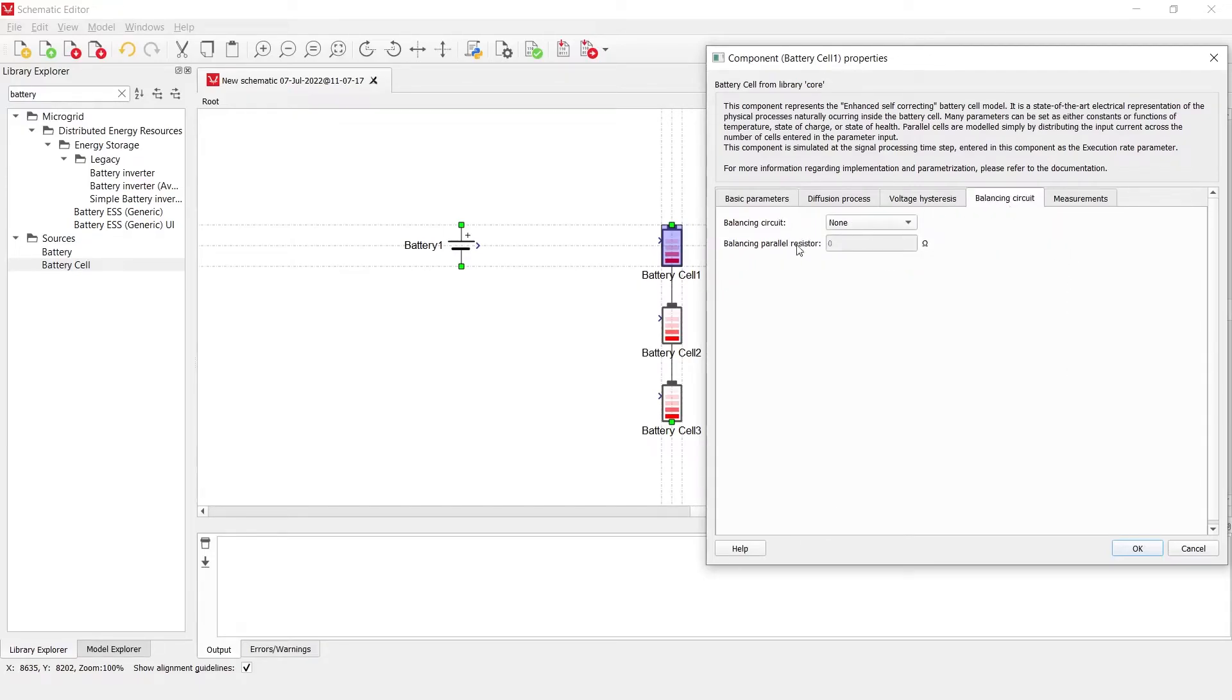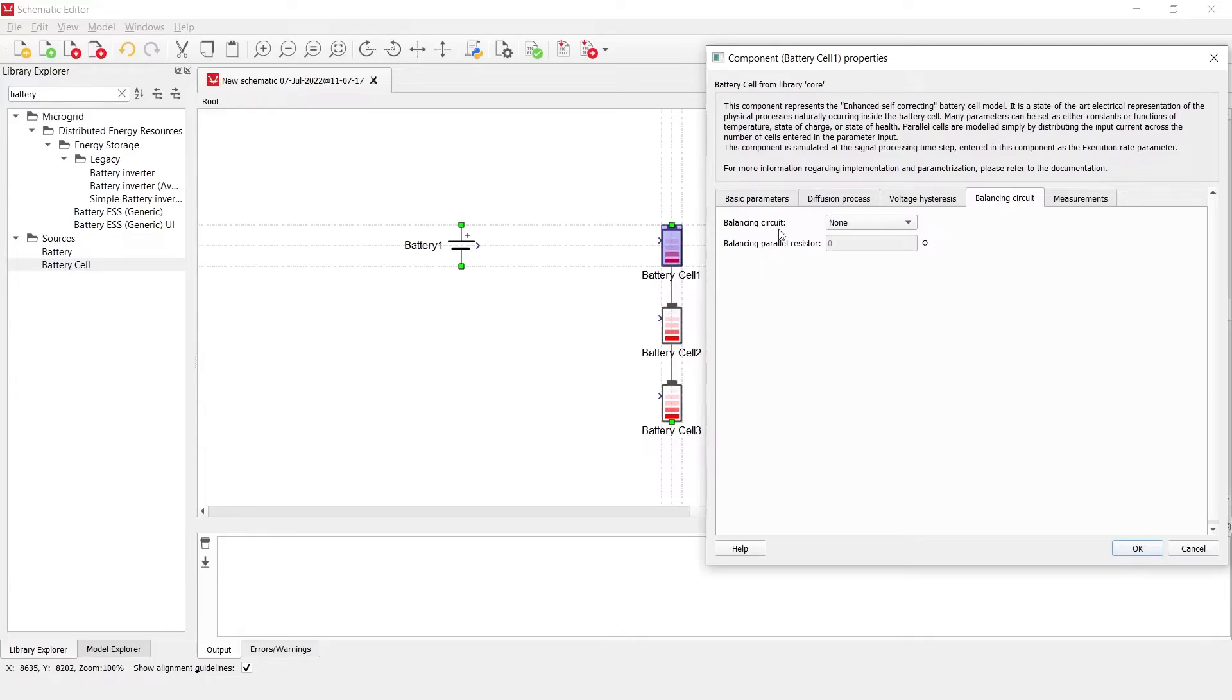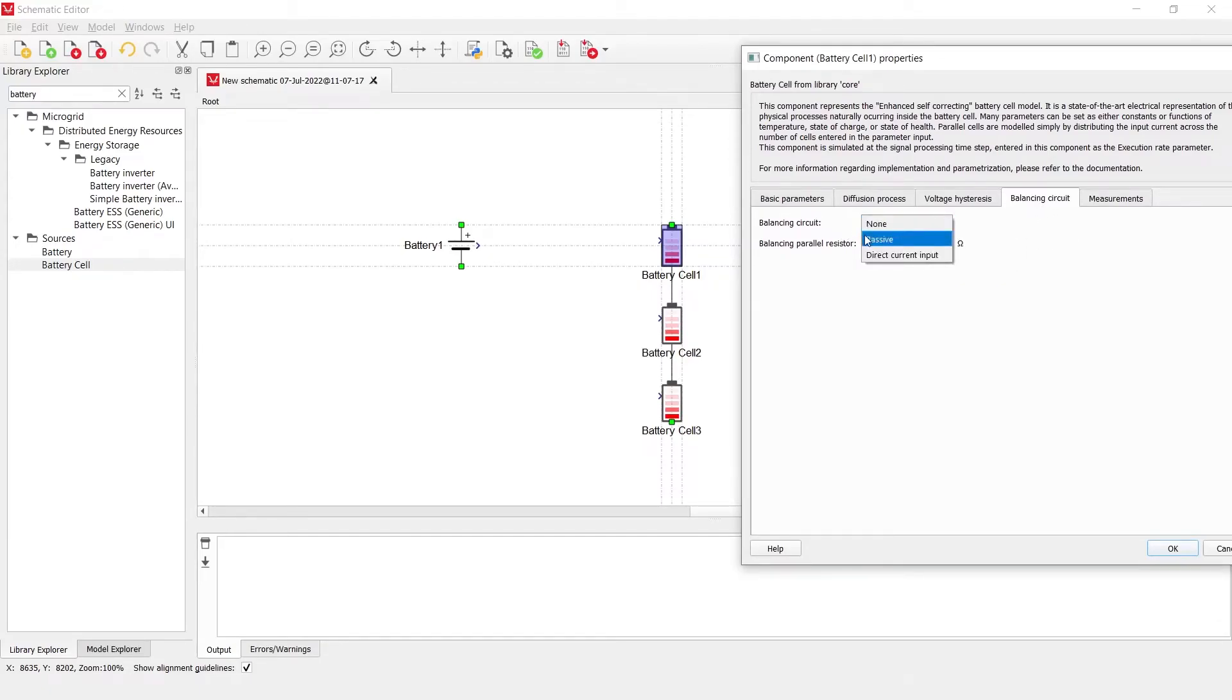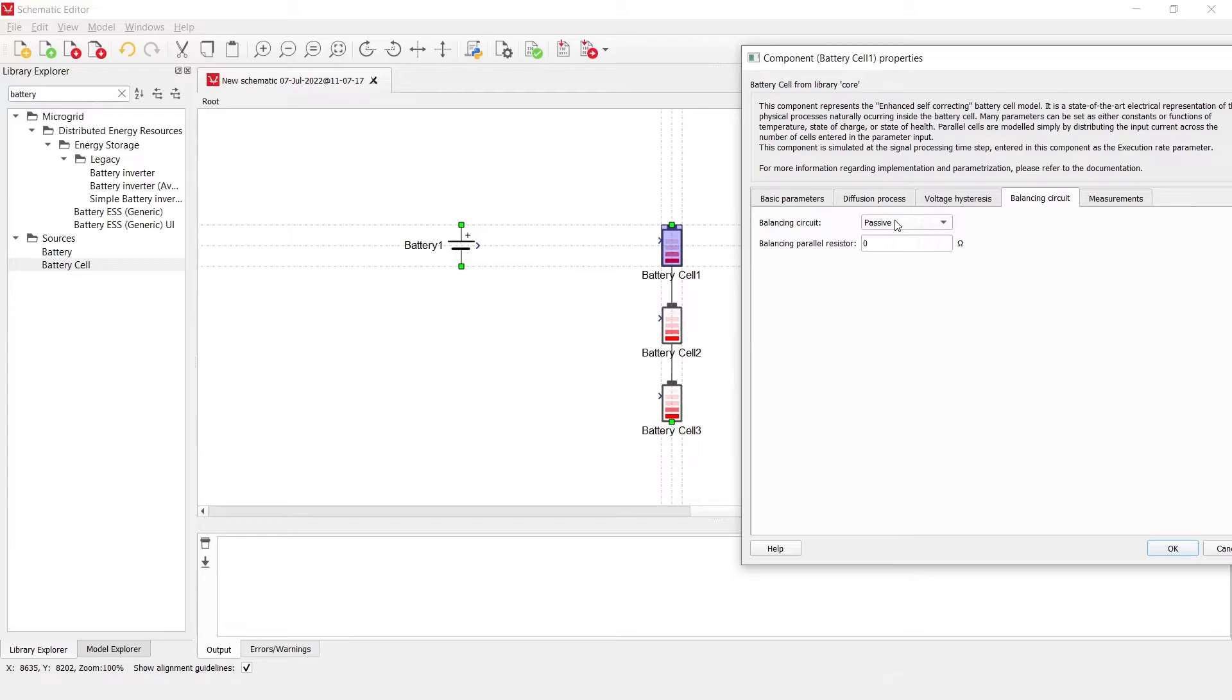The balancing circuit is also an important tab, as this battery cell component does not need additional circuitry for cell balancing. Instead, it is defined in this balancing circuit tab whether the balancing circuit will be present or not. If it is present, by selecting passive in this combo box, we enable the parallel resistor to be connected in the battery cell within this component.